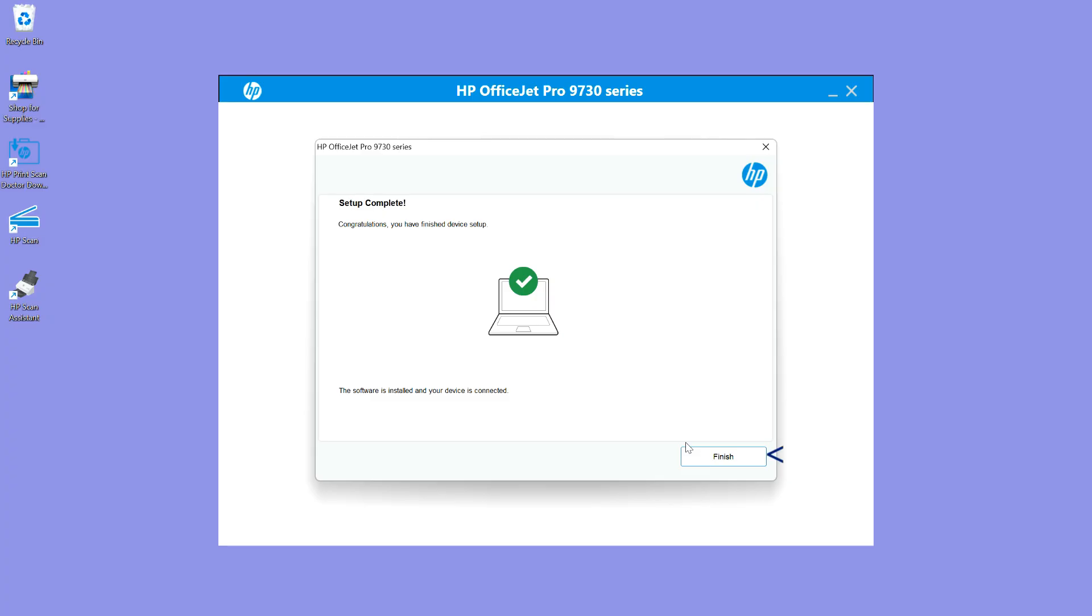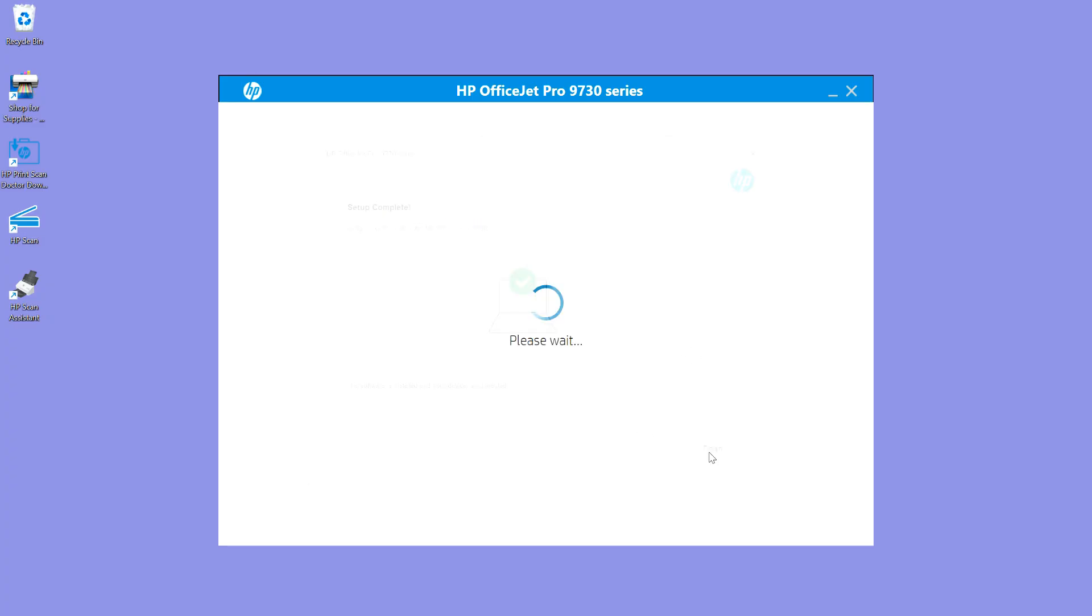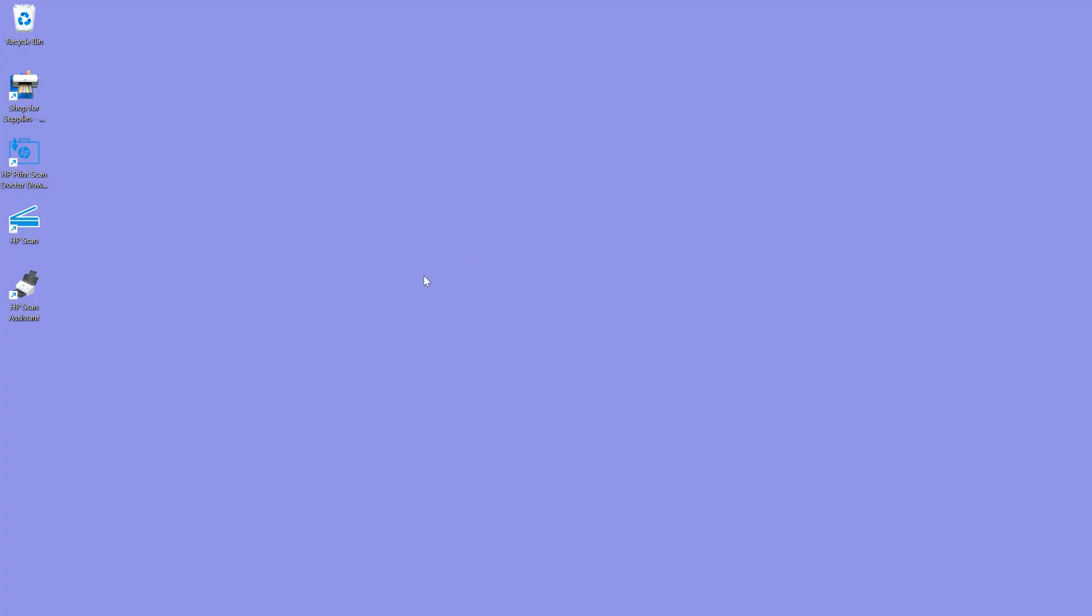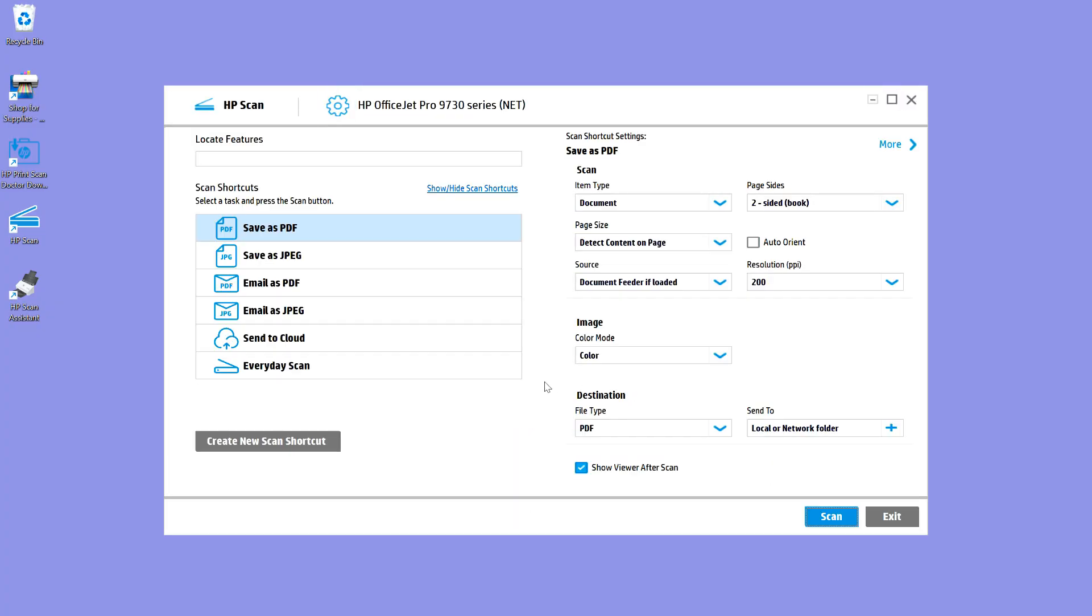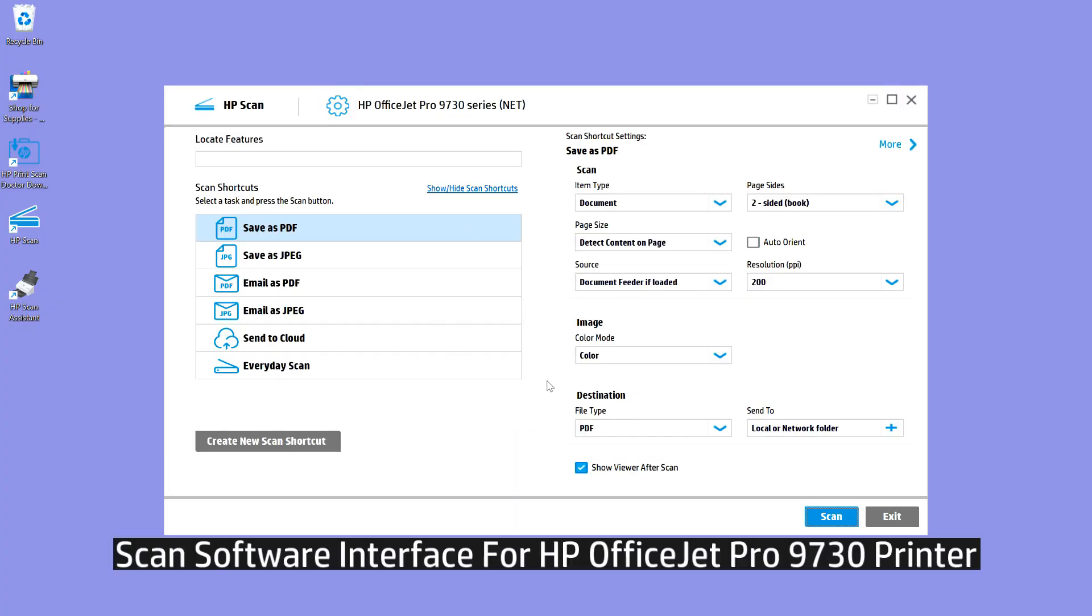The setup is complete. Let's take a look at the software. We'll go to HP scan. So this is the HP scan interface for your HP OfficeJet Pro 9730 printer series, indicating that the software has been successfully installed.